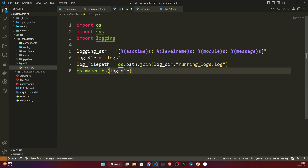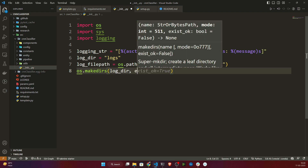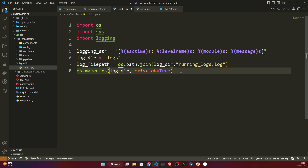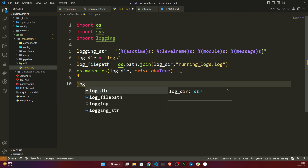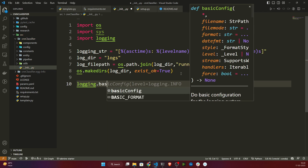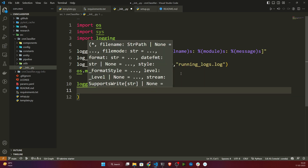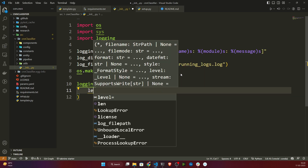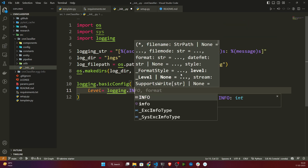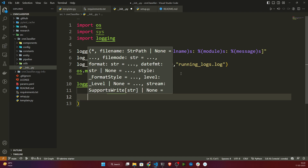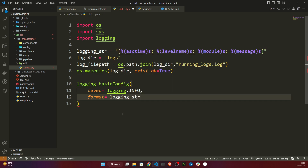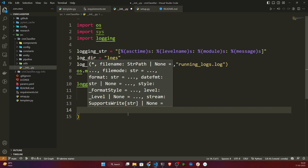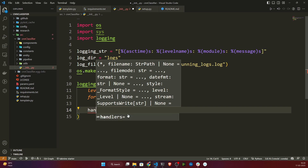I'll pass log_dir to makedirs and also set the parameter exist_ok=True — so if the directory is not there it will create it, otherwise it won't. Then I'll configure my logging using logging.basicConfig. I'll set the level to logging.INFO, and specify the format using the format string we created. Then I'll also take a handlers parameter — let me explain what handlers are.